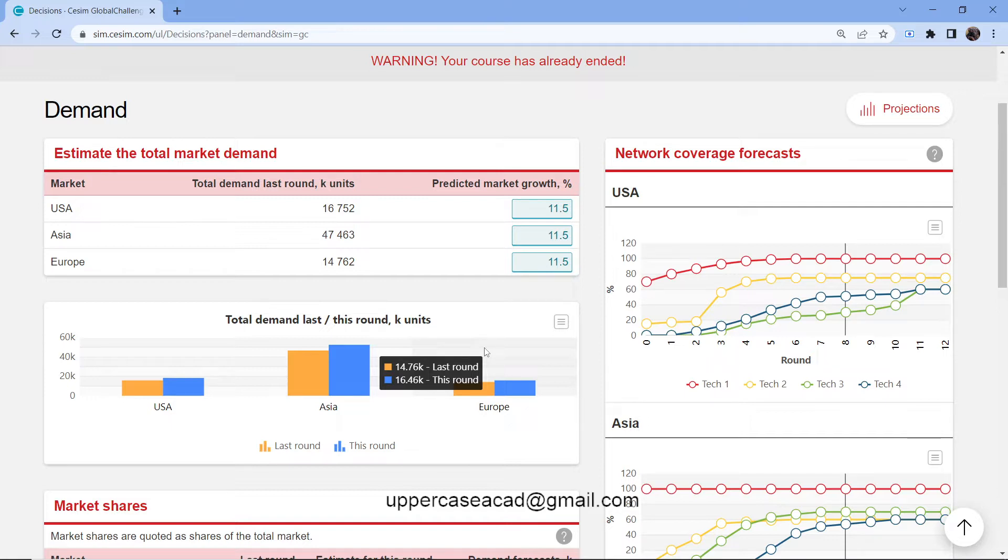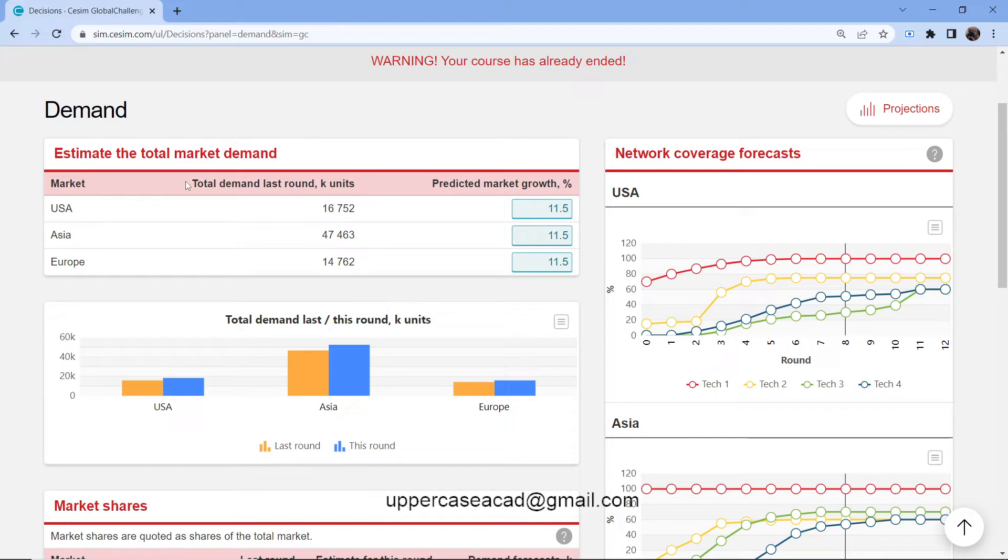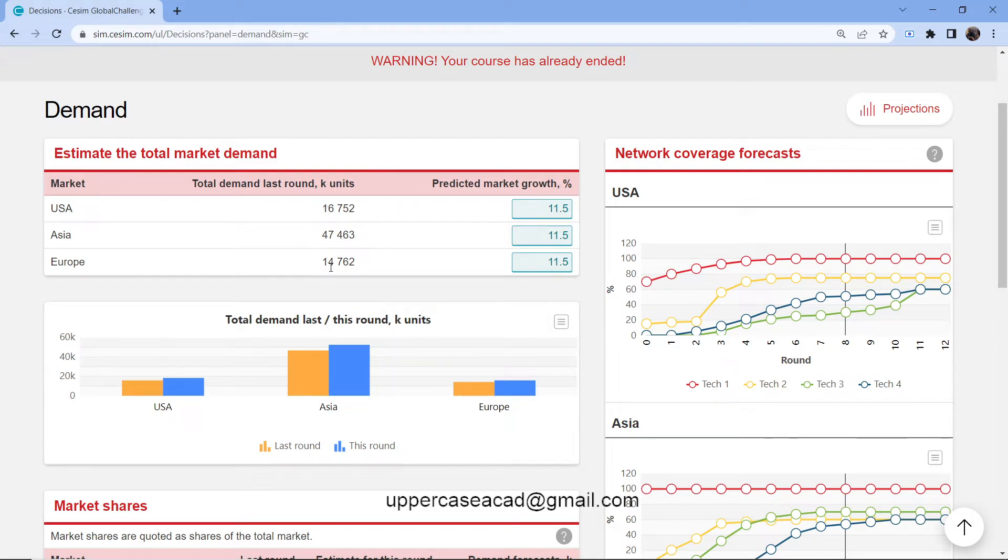Now, if you look at your page, we have an estimate of total market demand. The three markets here are USA, Asia, and Europe. Here we have the total demand in the last round. It's in thousands. So this is 16 million, 47 million, and 14 million.